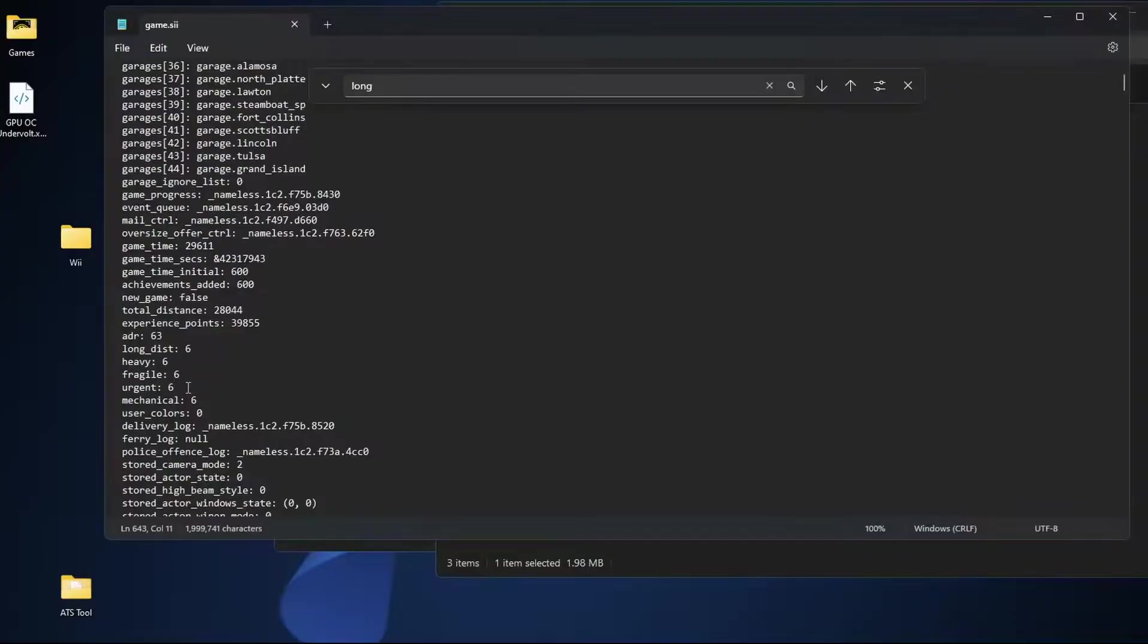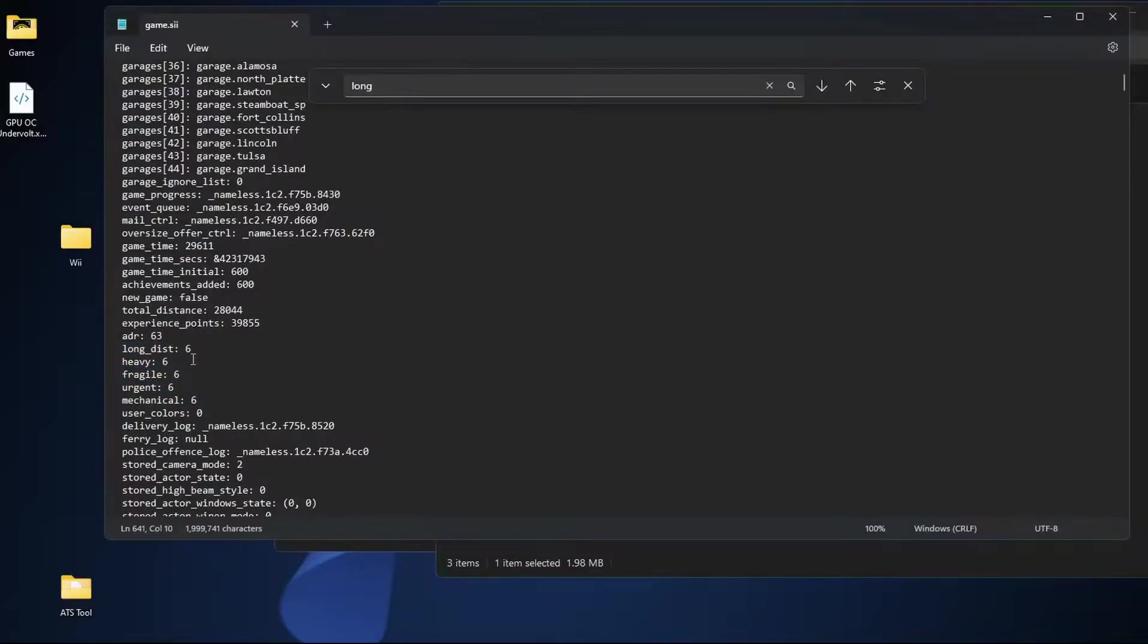Urgent is your just in time deliveries. And then mechanical down here at the bottom is your fuel economy. Setting all of these to six.